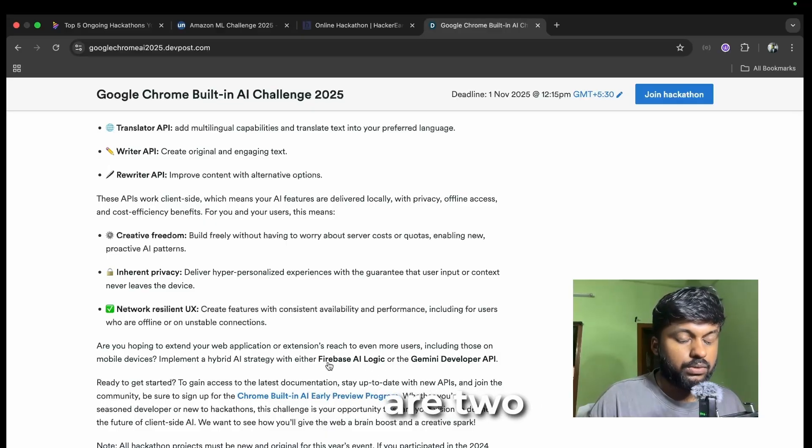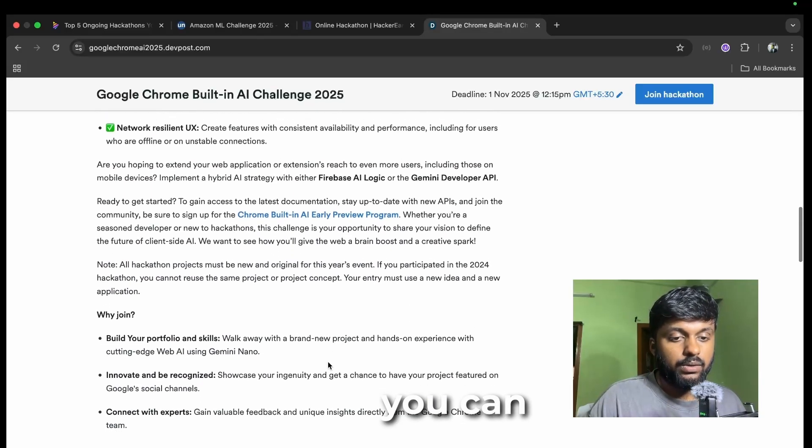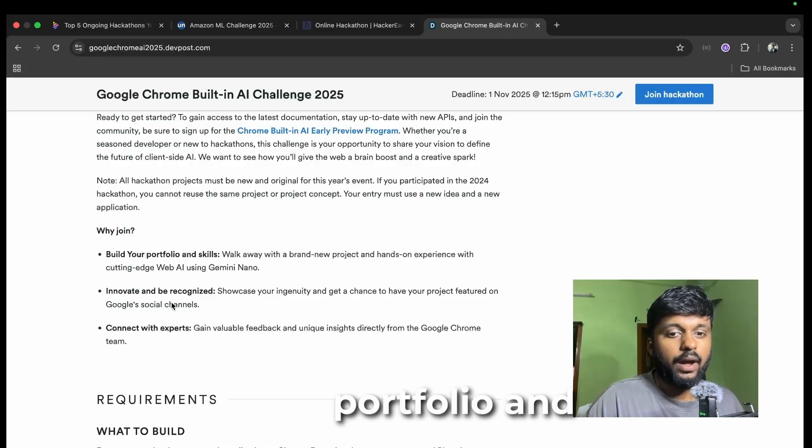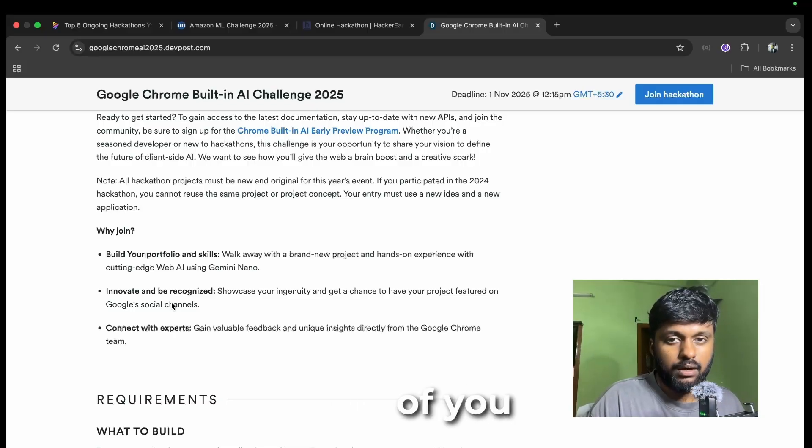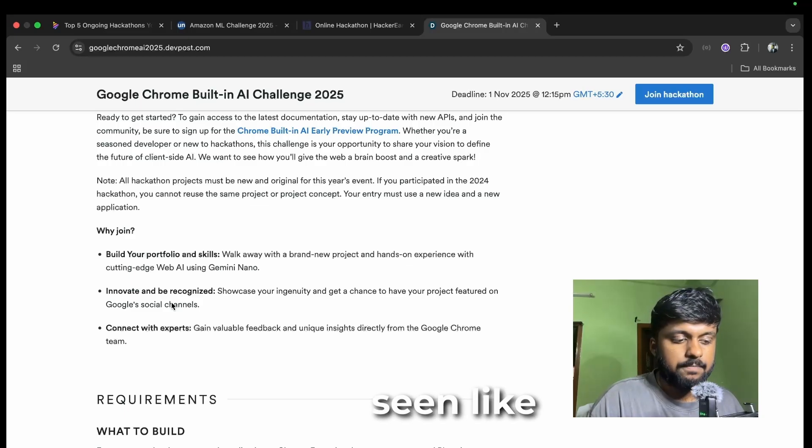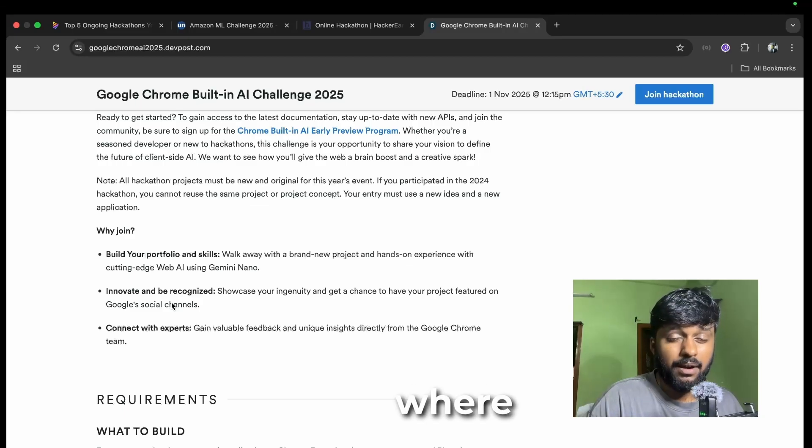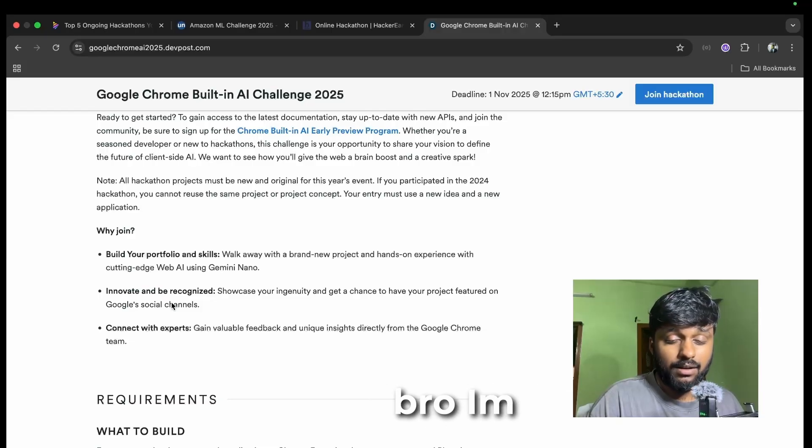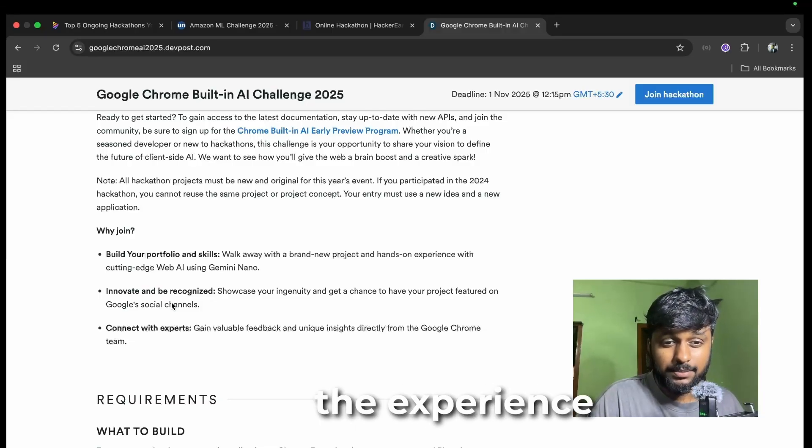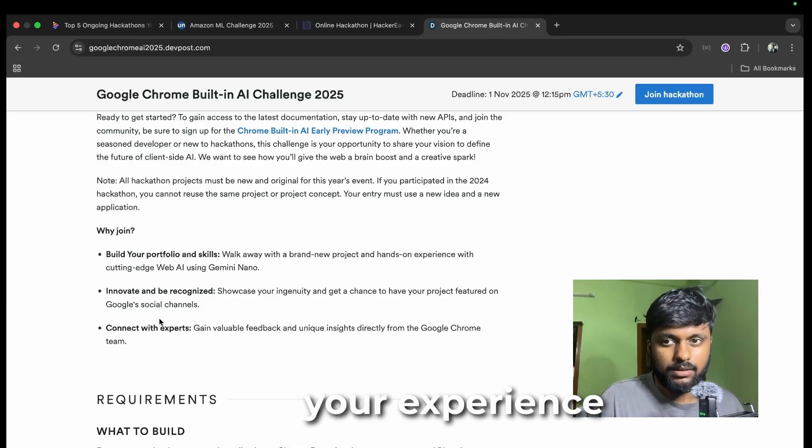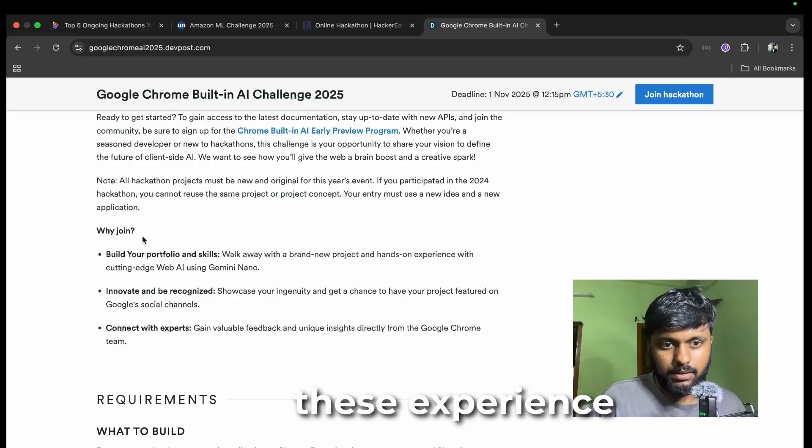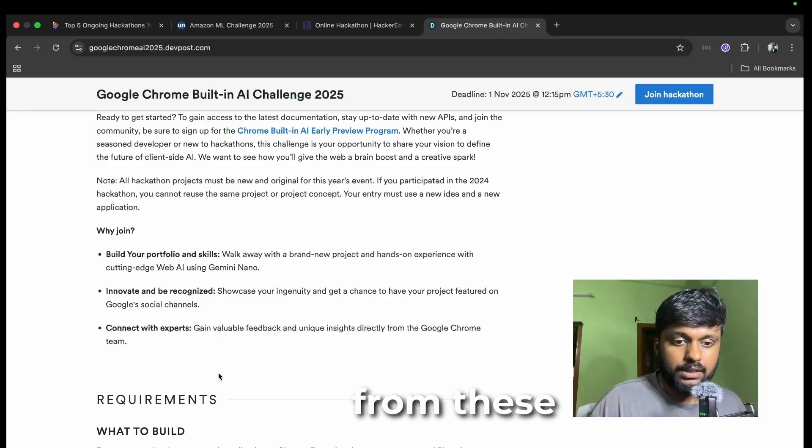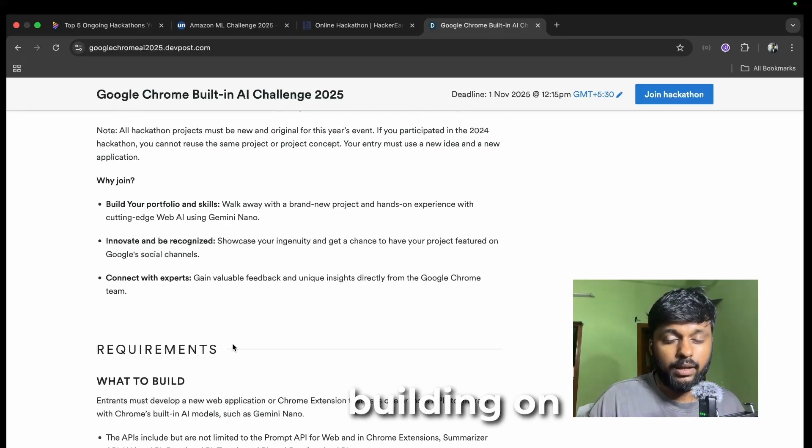You will be building this for your portfolio. If you're a college student, most of you have seen some internships where they're asking for experience. You'll be like, bro, I'm just in third year, how can I get the experience? These are your experiences that you can get. You can build your portfolio and your skills from these kind of hackathons.